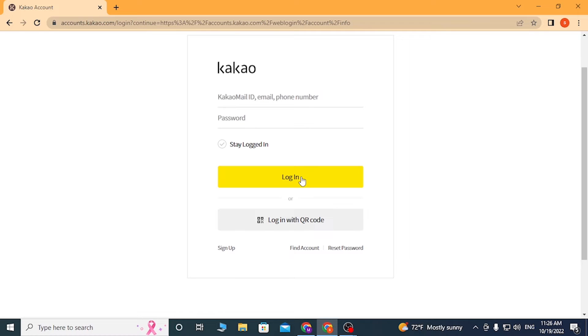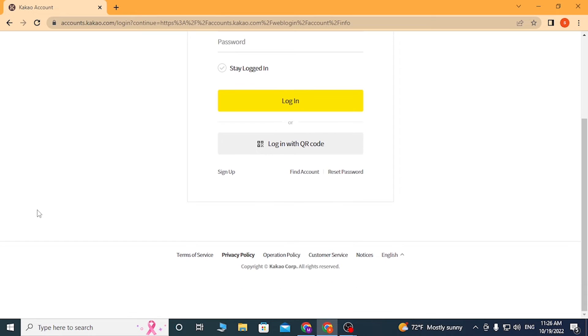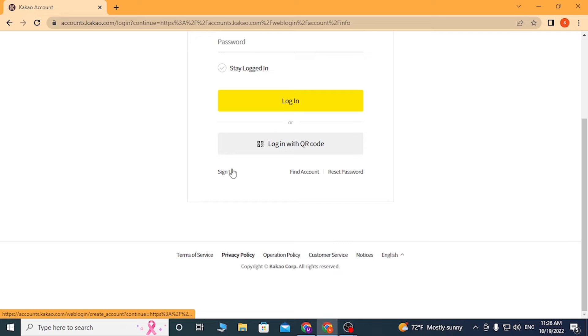Or if you want to sign up for Kakao, simply click on the sign up button over here where I'm hovering right now to go through the sign up procedure of Kakao account.